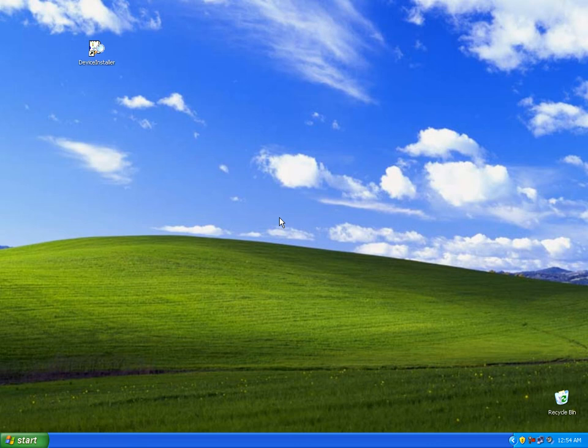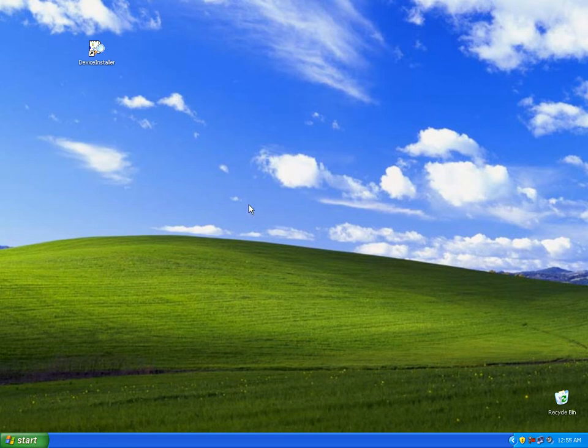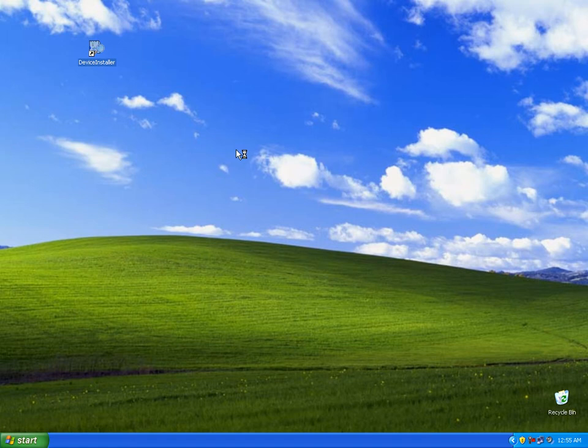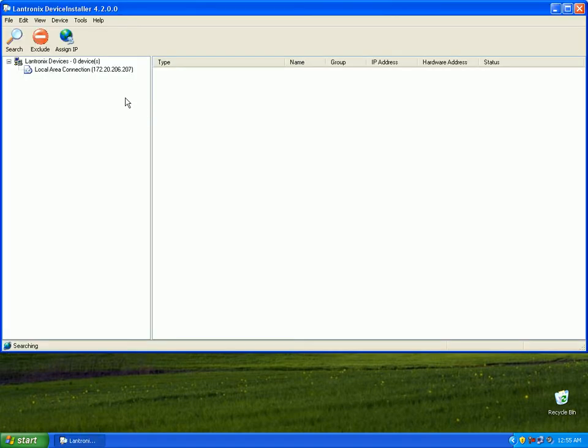Hello, this is Brian from GridConnect and I'm going to show you a basic tutorial on how to set up a NET232 with DeviceInstaller. First thing we're going to do is open up DeviceInstaller and click the search button.